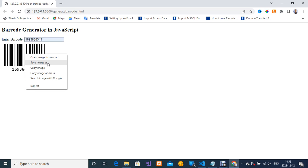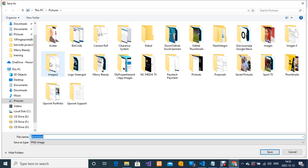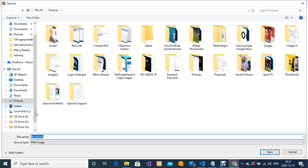I'm going to save it right in my computer, probably in my pictures folder. I'm going to enter a file name 'test barcode' just for demo purpose.